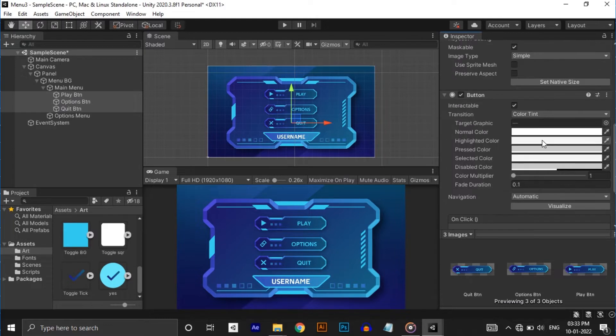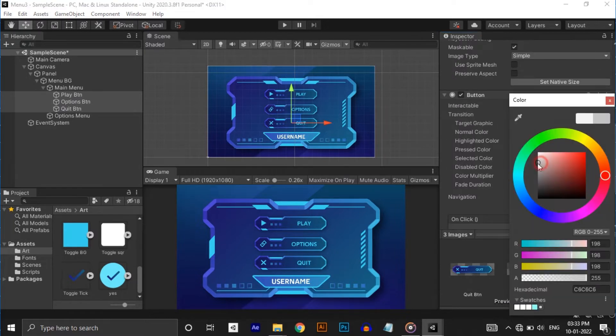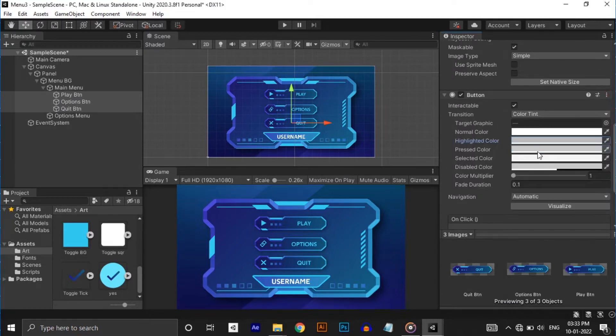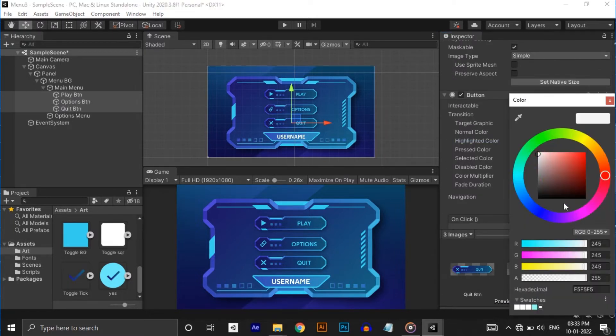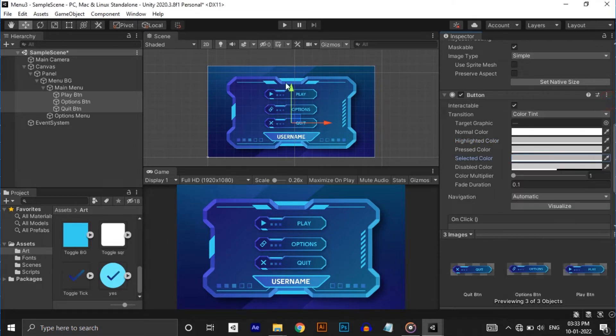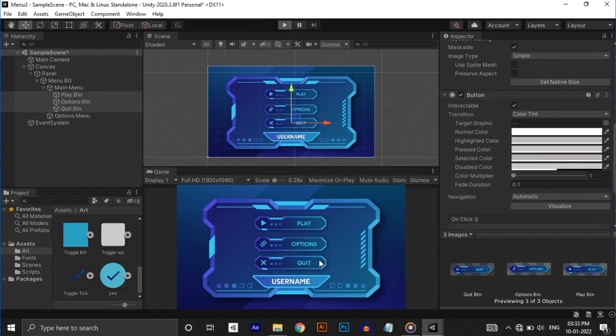I'm changing the selected and highlighted colors a little bit for the better view. Cool, start menu done. Now let's do options menu.